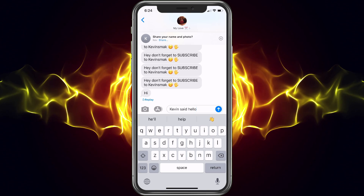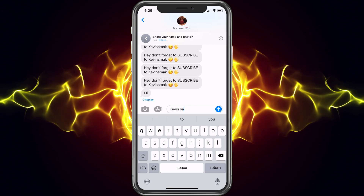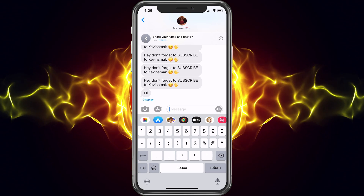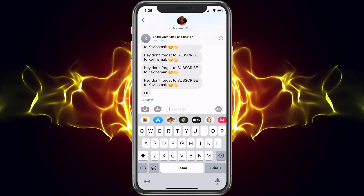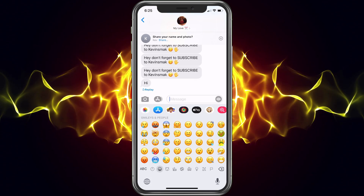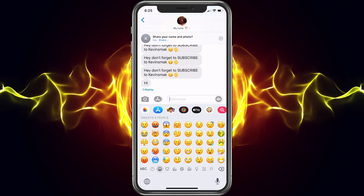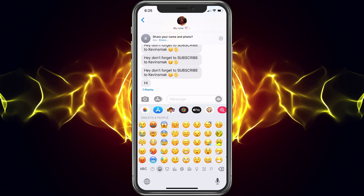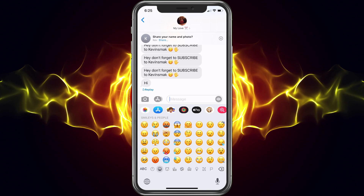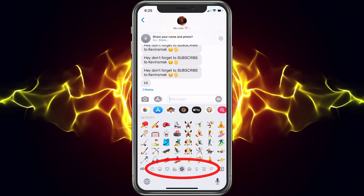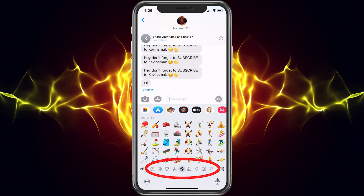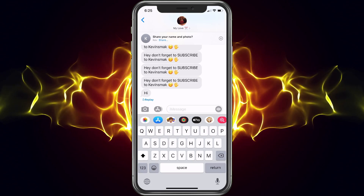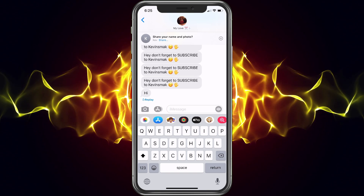Let me show you a few other things here with messaging as well. We do have the numbers key, which obviously takes you to the numbers. Then you have the smiley face — if you click on that it's going to take you to your emojis. You can choose any emoji by scrolling to the side and also use the bottom categories to quickly get to what you're looking for. When you're done you can just hit ABC and it'll take you right back.